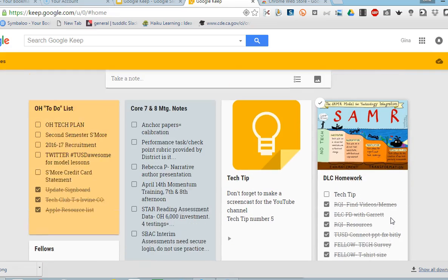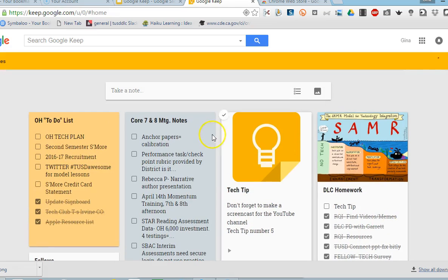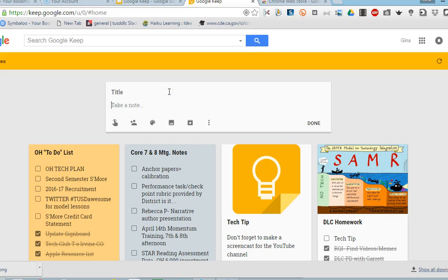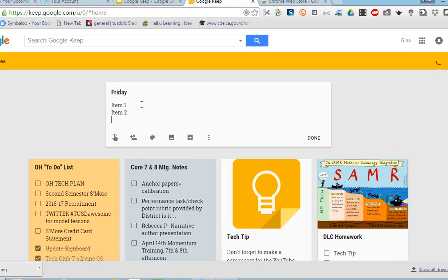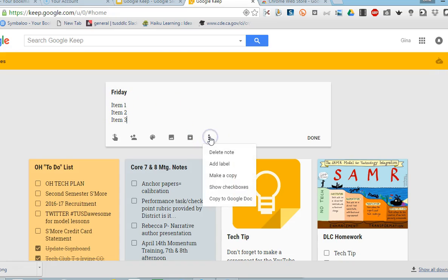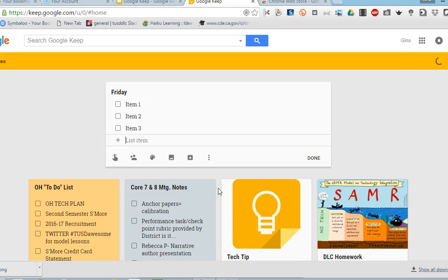It's really easy to create a note so let's start with creating a note. We're going to call this Friday and I'm going to add three items here. I would like it to be in a checkbox so over here I can click on the three dots for more and I can show my checkboxes.